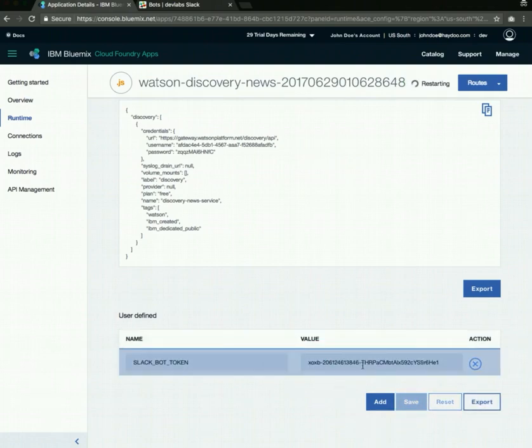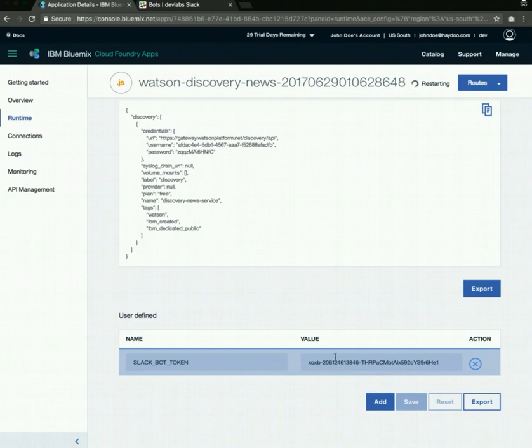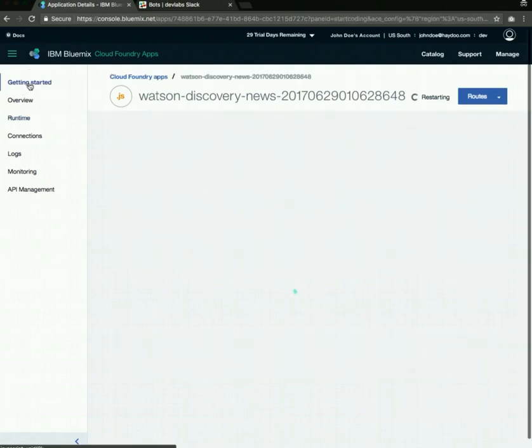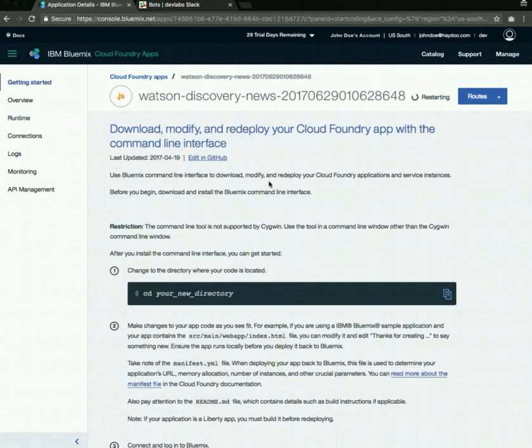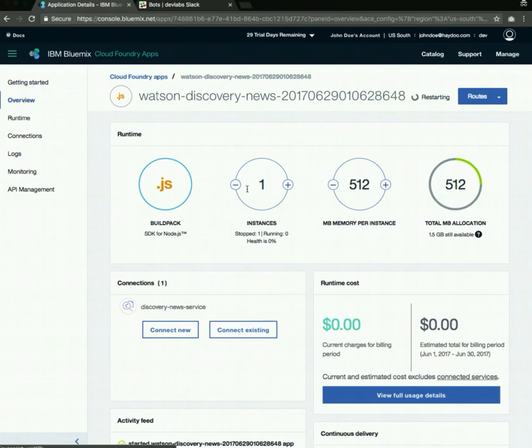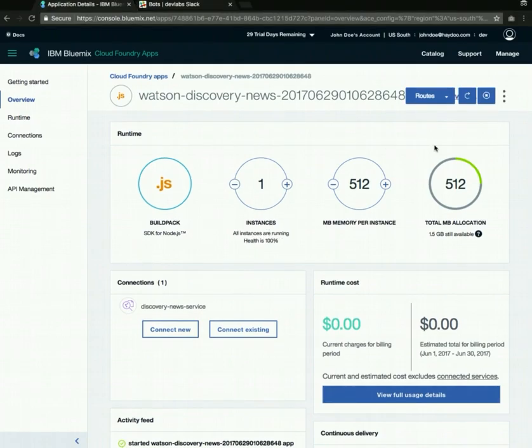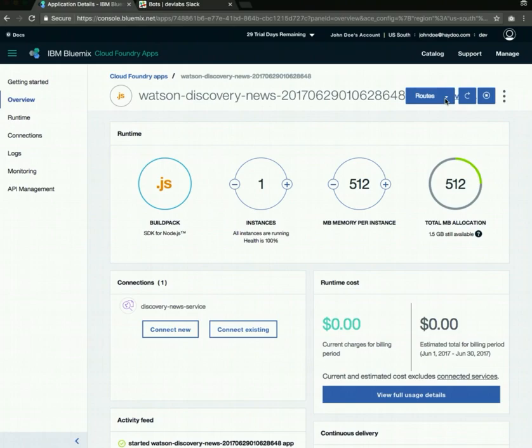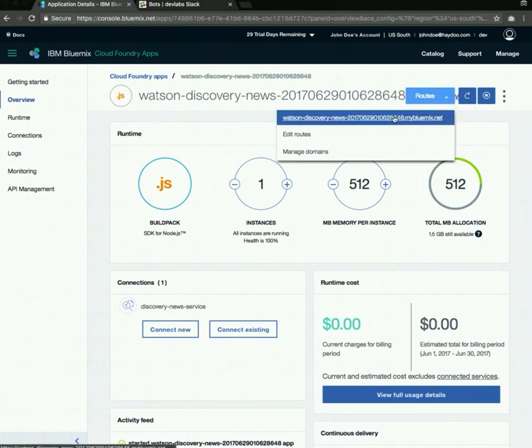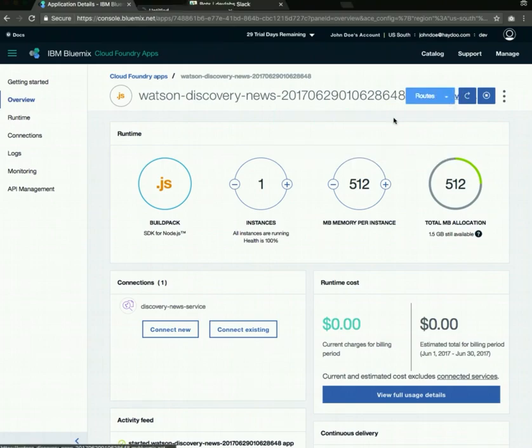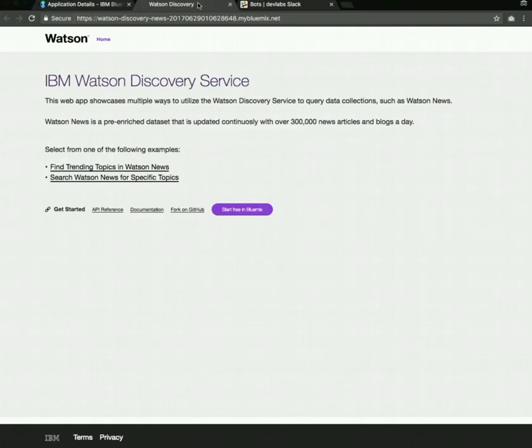This will save the environment variable and also restart your application. We'll go back again and now go to the overview and just wait for the application to finish restarting. Once the application is restarted, you can click on routes and click on the link to your application and it will take you to the homepage, which has two links.